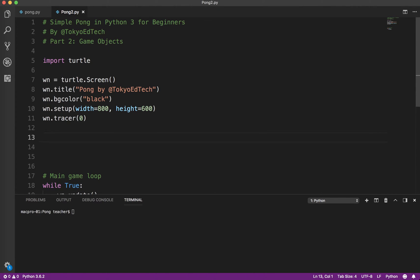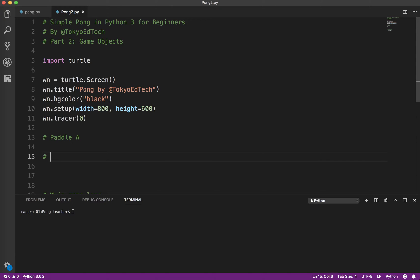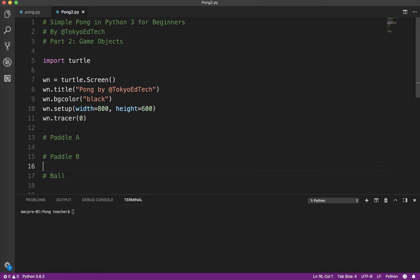Basically what we have in Pong is we have paddle A, we have paddle B, and we have a ball. So those are the three items that we need to add to the screen.